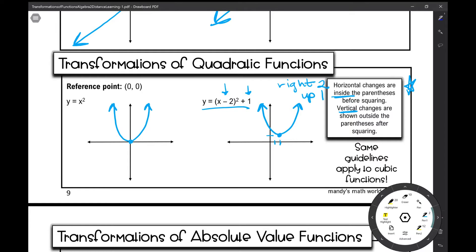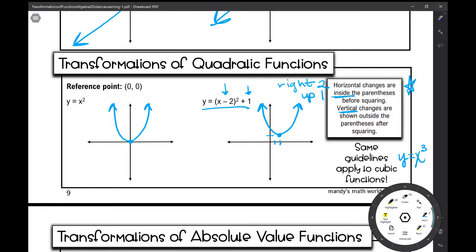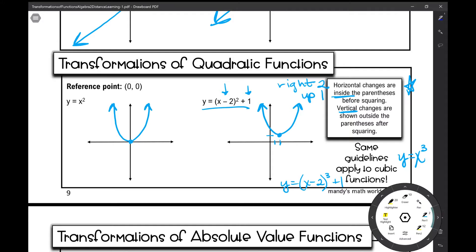We're not going to go over the cubic function in detail, but y equals x cubed will follow the same general guidelines. So if I had something like y equals x minus 2 cubed plus 1, I'm going to do the same thing. My parent cubic function is a different shape, but I'm still going to move that reference point — which is at (0, 0) for the cubic function — right 2 and up 1.